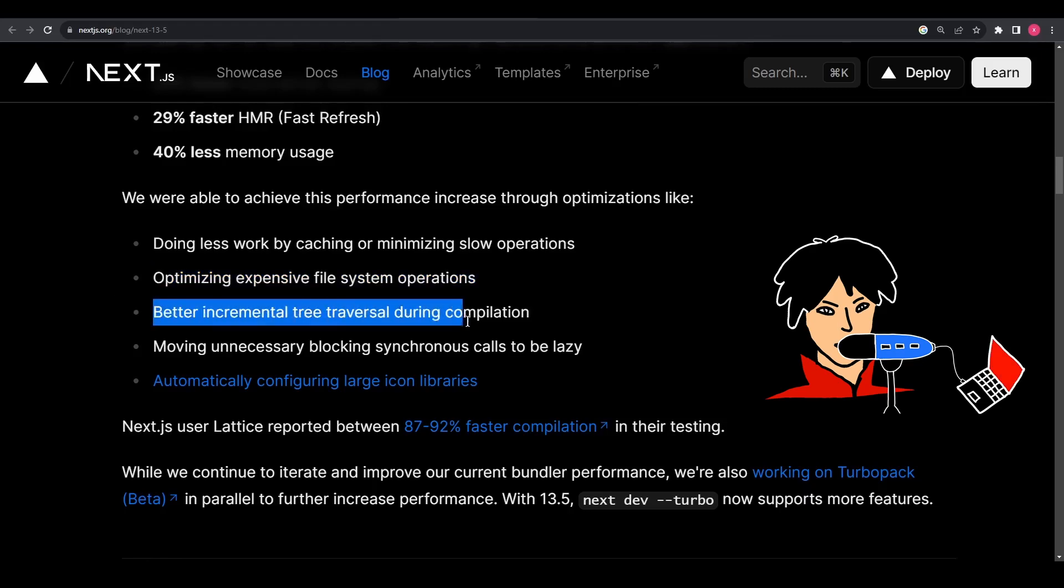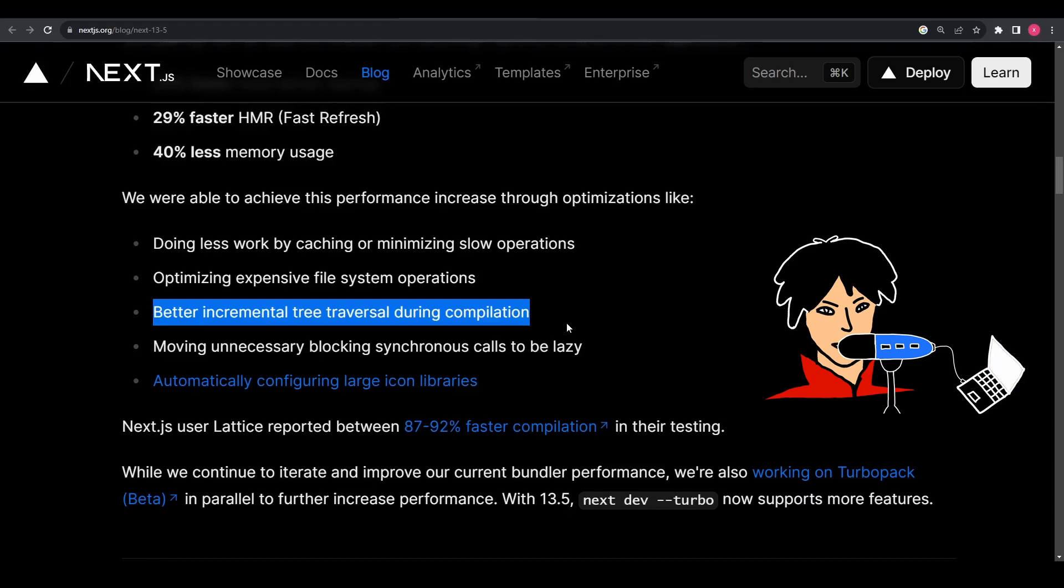Number three, better incremental tree traversal during compilation. Now, in the context of web development, a tree represents the structure of a project, with nodes representing different components or files. Incremental tree traversal means that Next.js has improved its ability to navigate through this project structure more efficiently during the compilation process. This helps in building and updating the application faster.